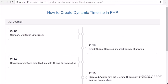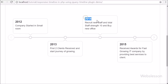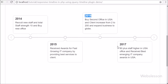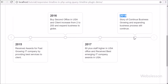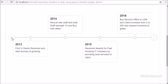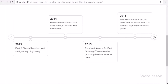By using this jQuery timeline plugin, we can create a responsive horizontal and vertical timeline from dynamic data, which can be fetched from a MySQL table by using PHP. So here we will create a dynamic responsive horizontal or vertical timeline by using the jQuery timeline plugin with PHP script and MySQL.